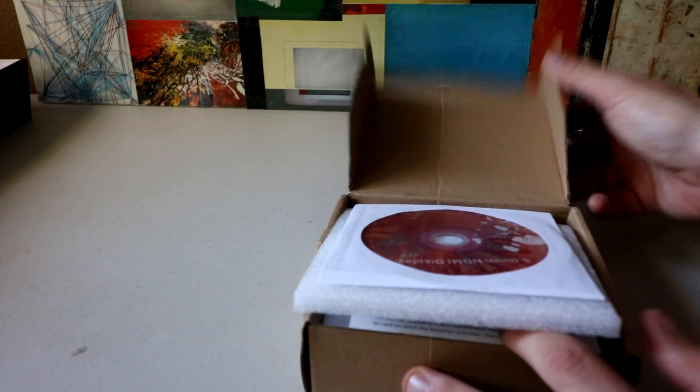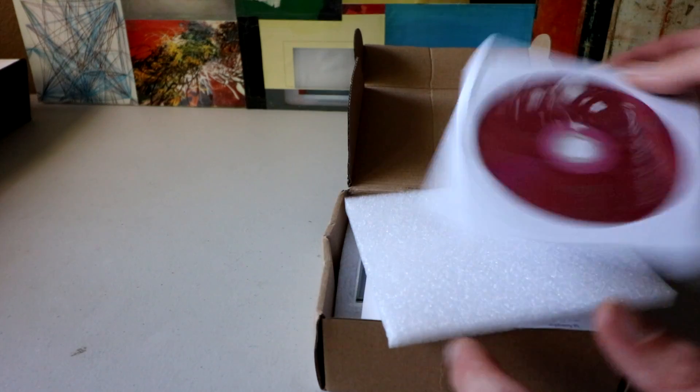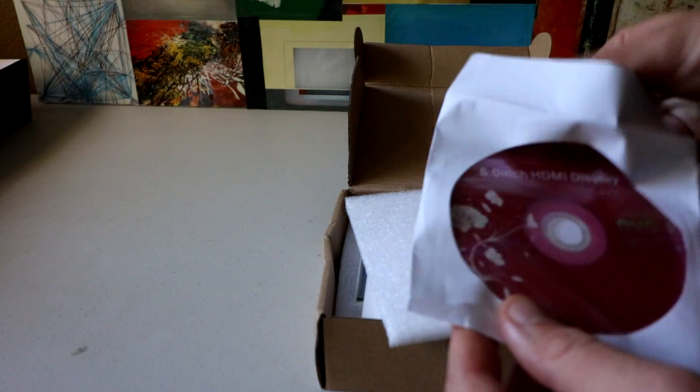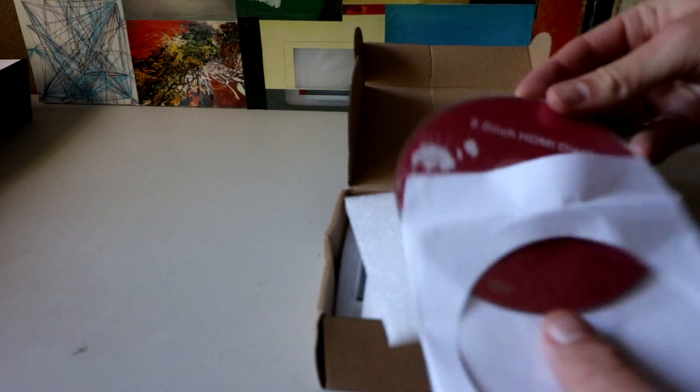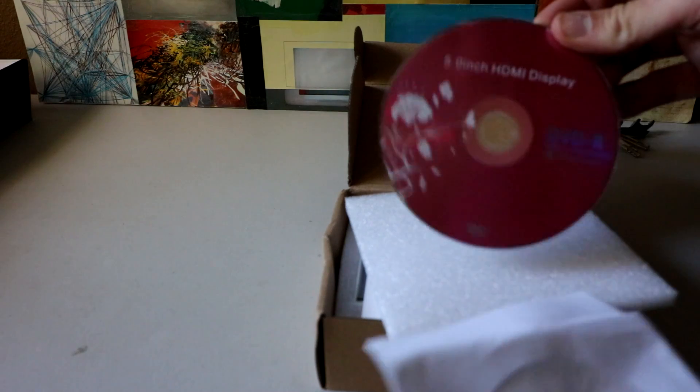But before I get into it, looks like they're using those old DVDRs, they're making their own. That's how they label it right there. Super high tech.